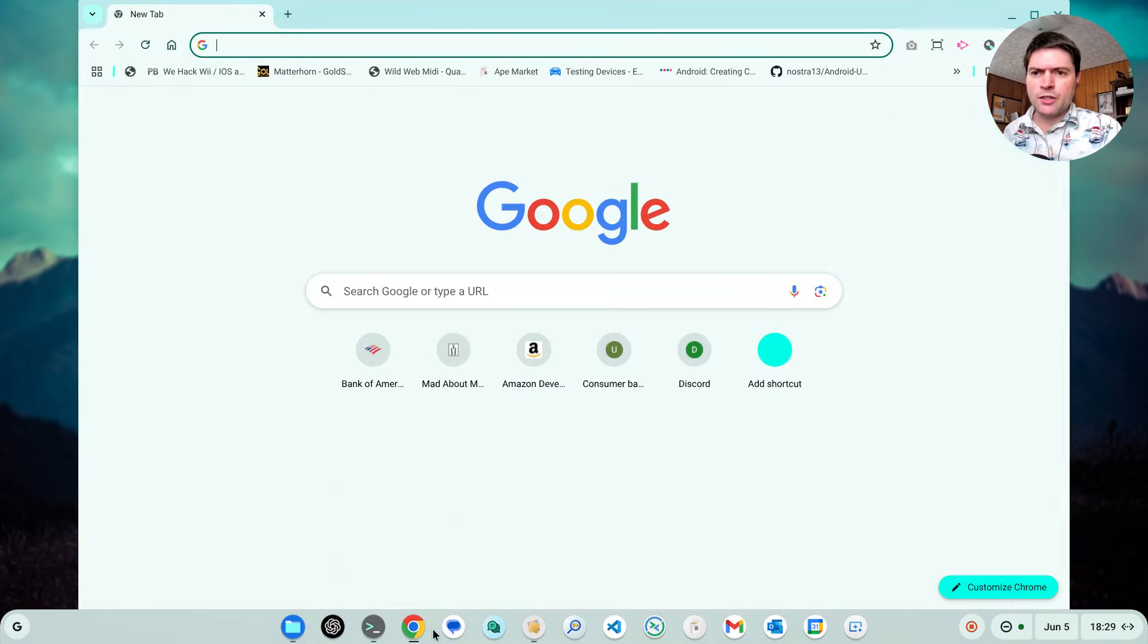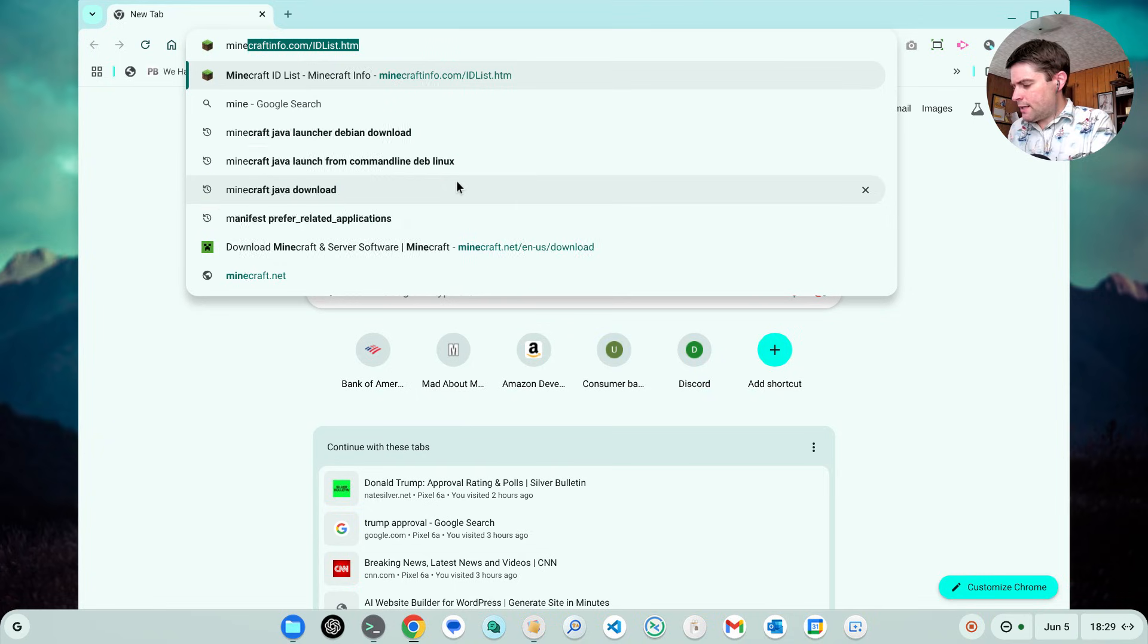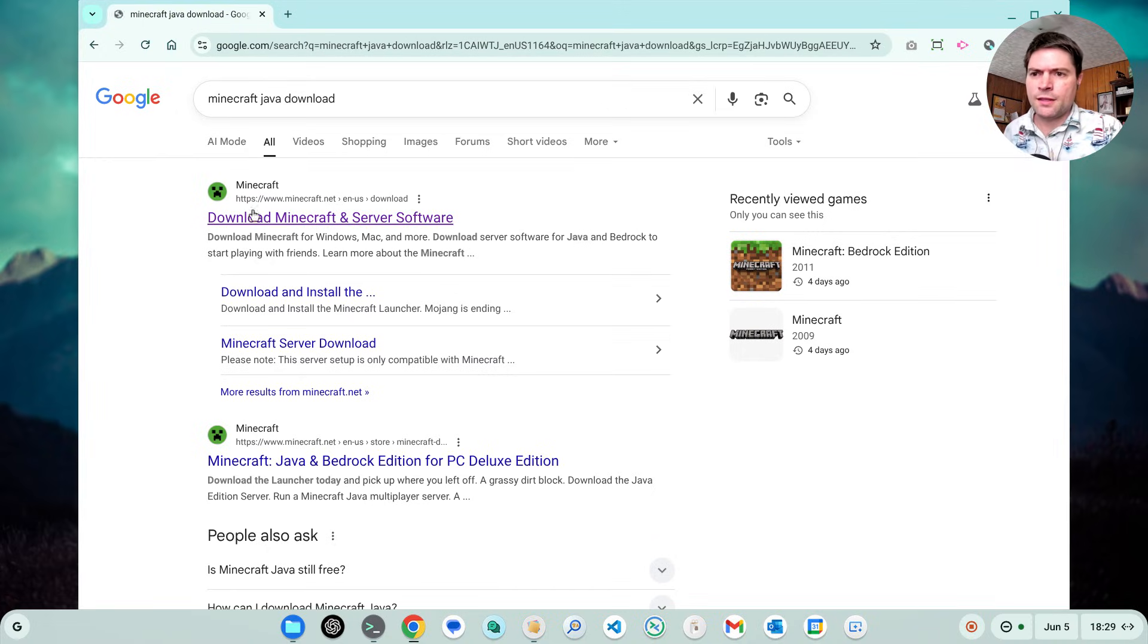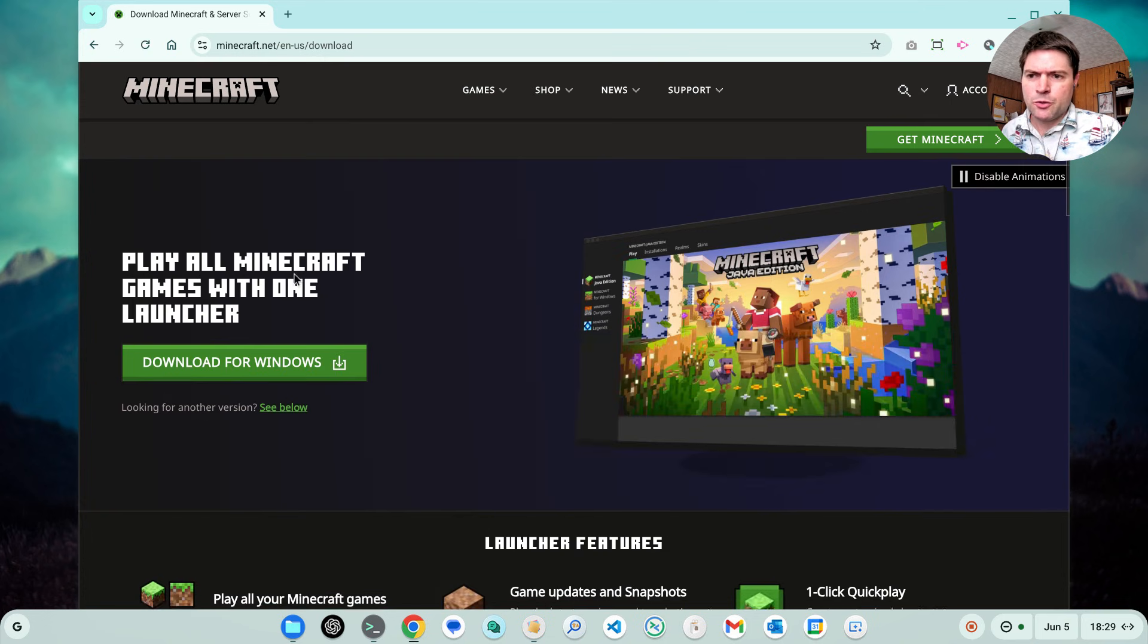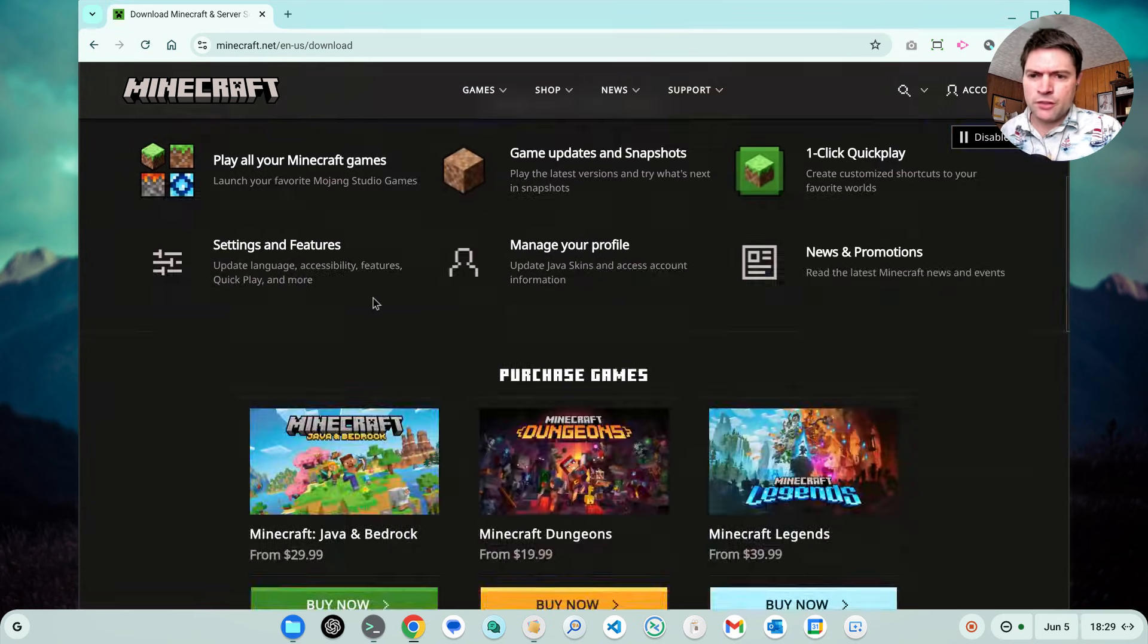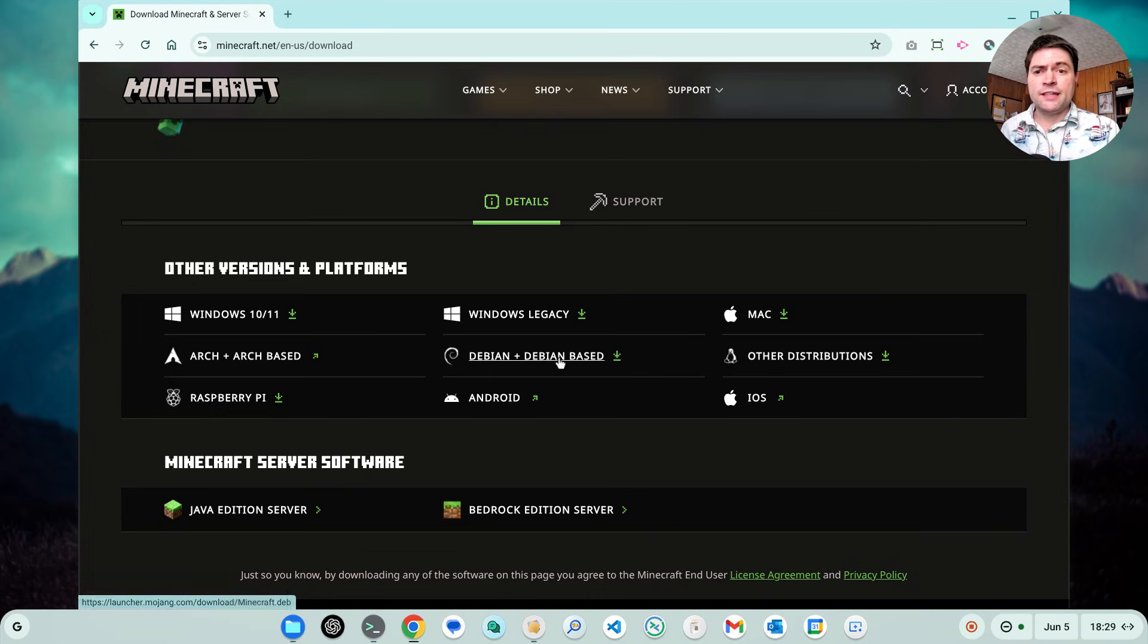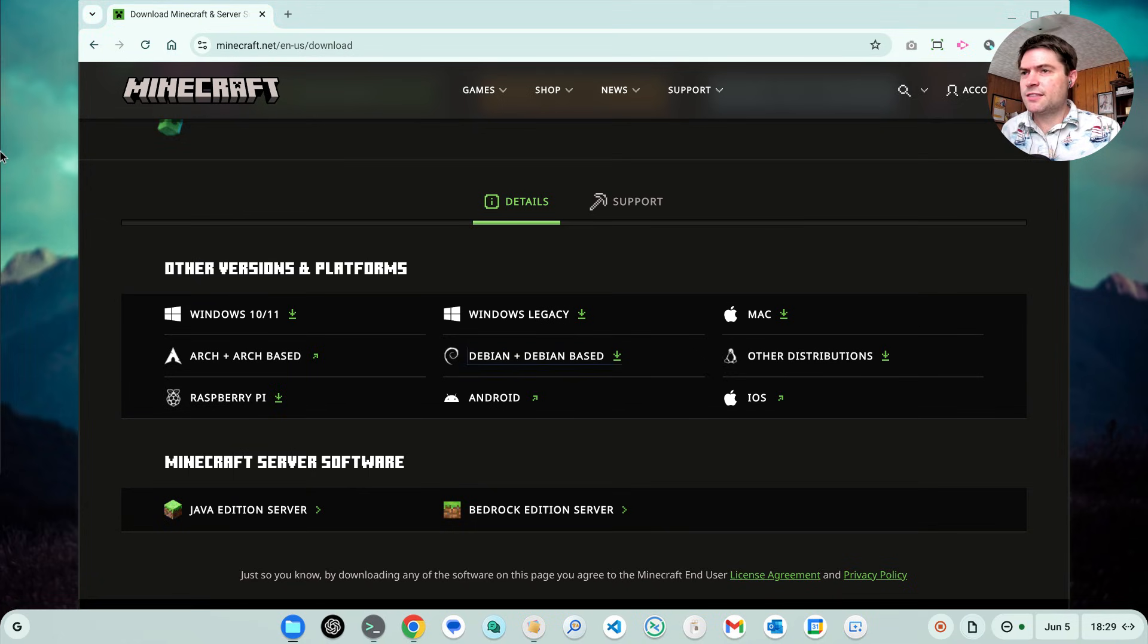Just search for Minecraft Java download and should be pretty easy to find. You scroll down a little bit and you want to download the version here that says for Debian and Debian based. So you'll click on that. It'll download. Should only take a second.